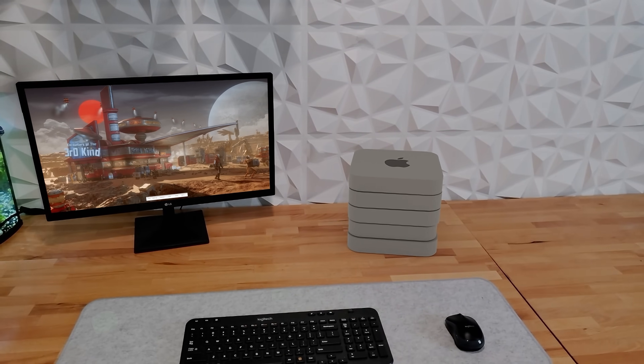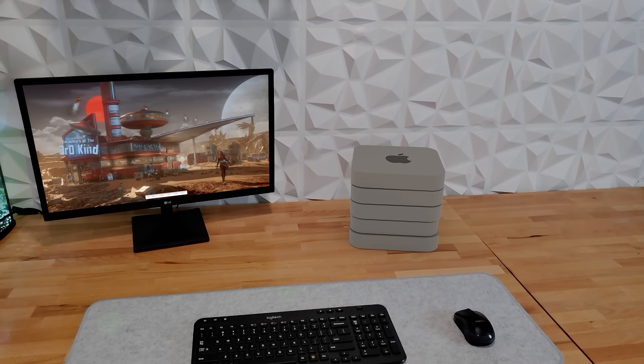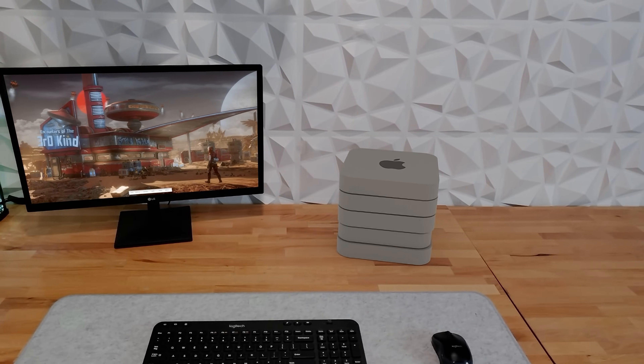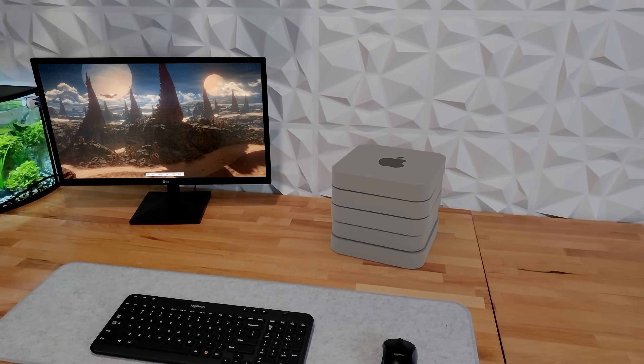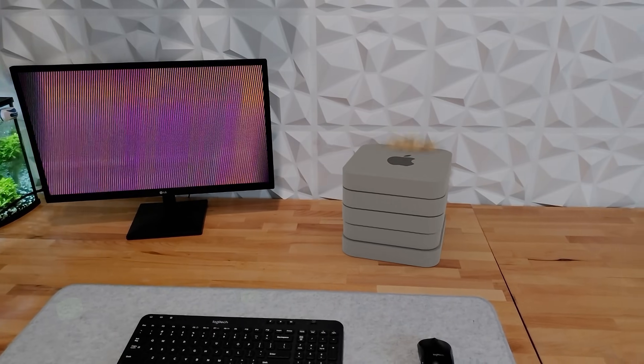Check it out, I got 5 Mac Mini Pros networked and I'm going to beat the wildlife extreme record.